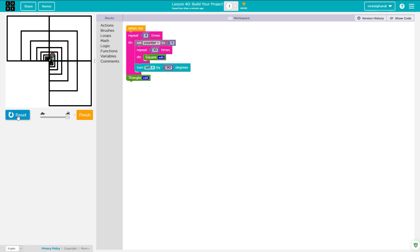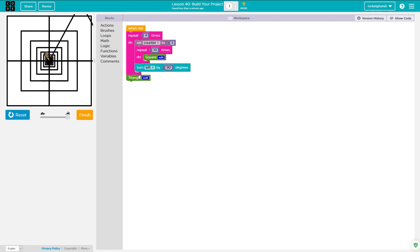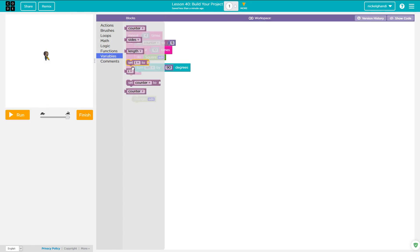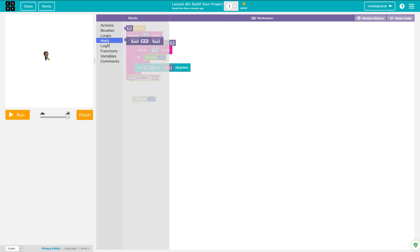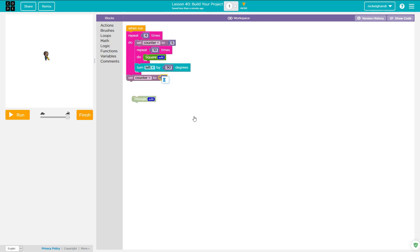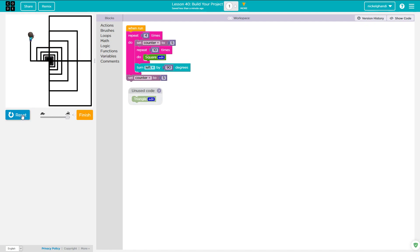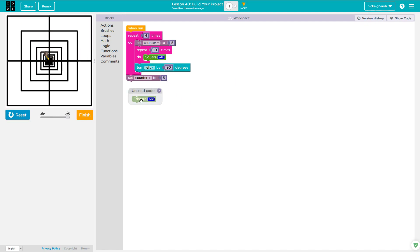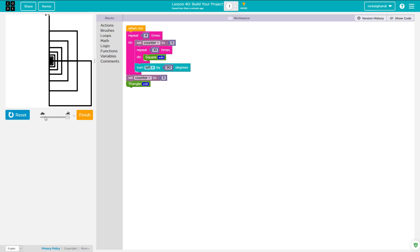Now it's going to draw the four sets of squares, but counter has been set to a large value. So before we do the triangle, we need to set counter to 5 again. We'll also need to reset it every time. Then we put the triangle function back in — so it should draw a triangle in the middle there. Let's set it to 10.